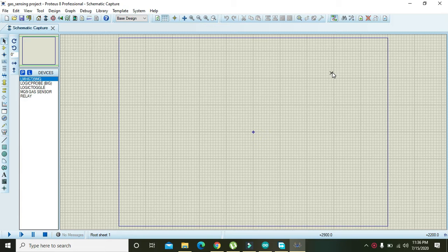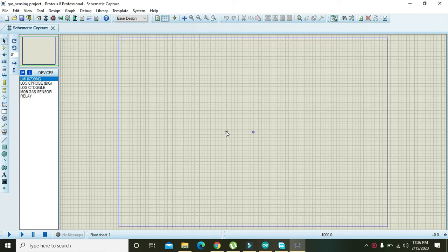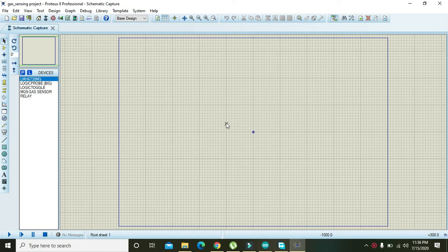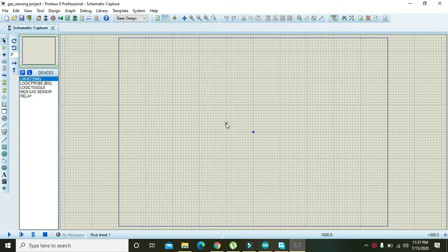In this video tutorial we will learn how to interface the MQ-9 gas sensor with Arduino in Proteus. First of all, I will tell you that Proteus 8 is not offering the MQ-9 gas sensor component.